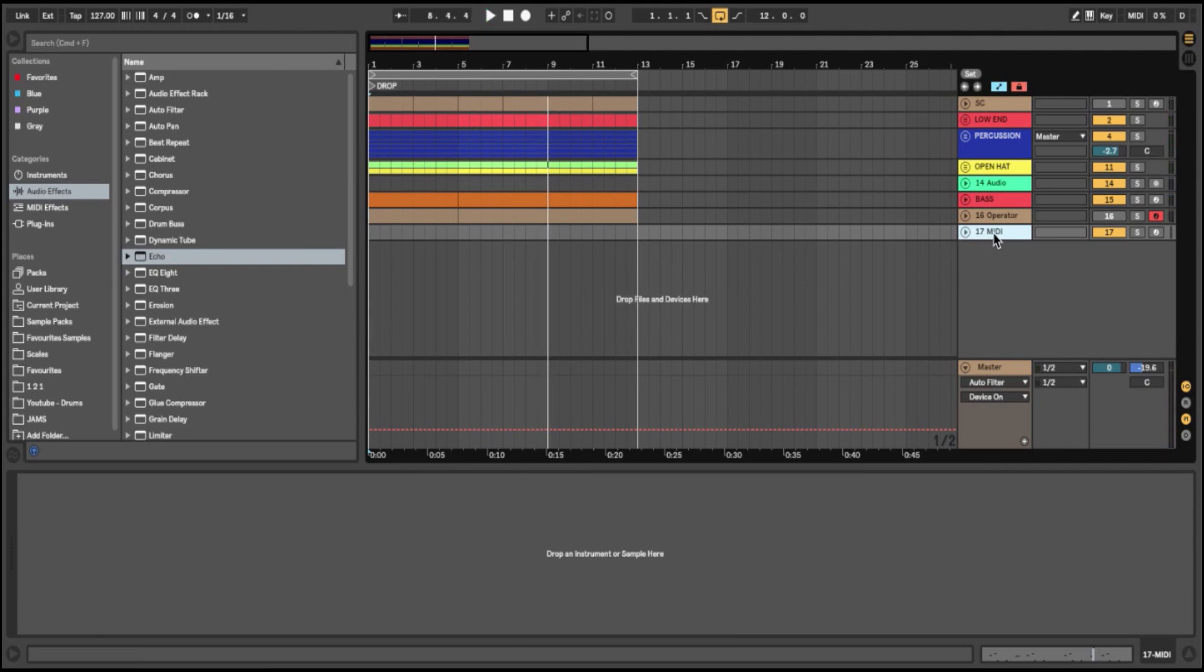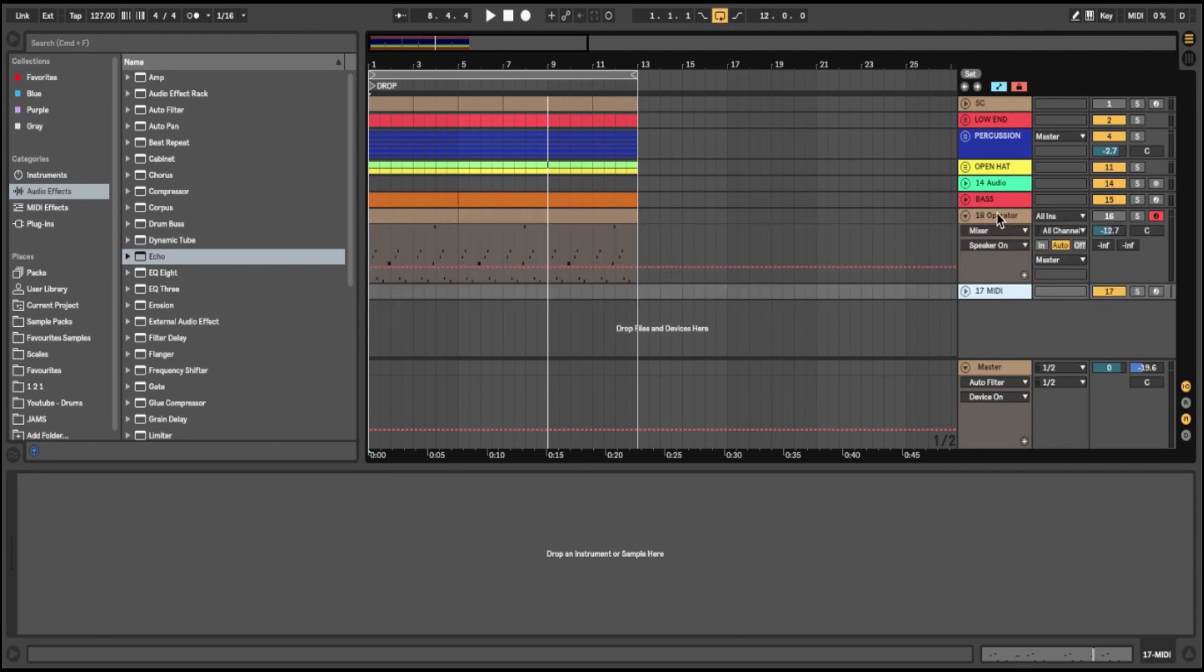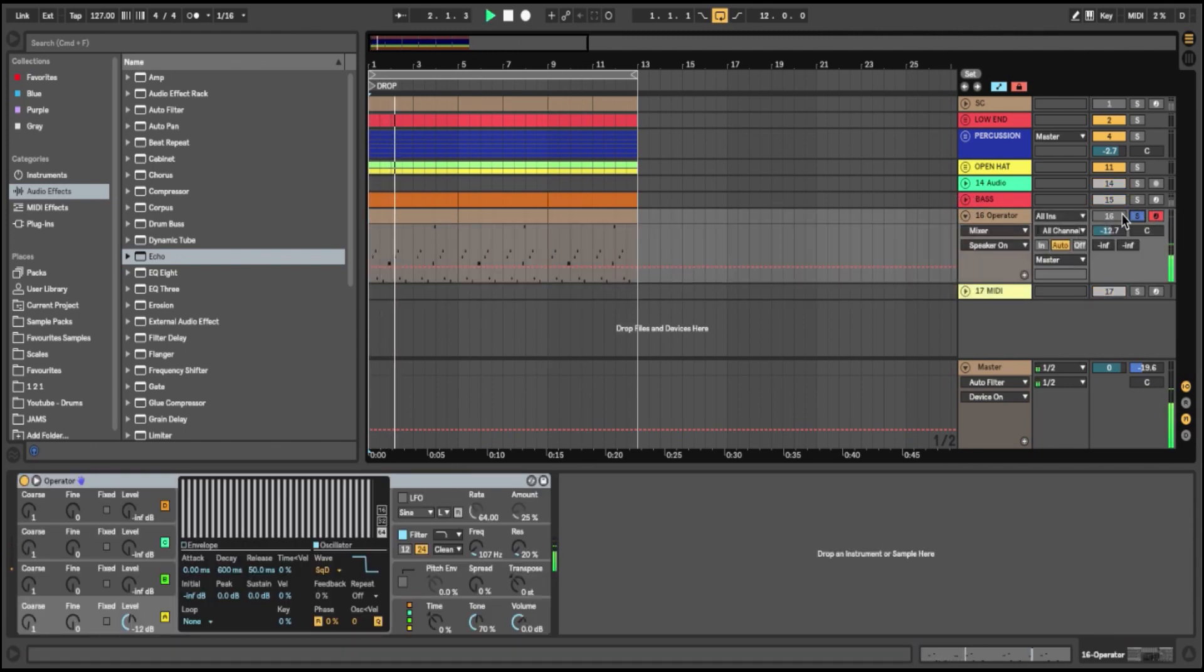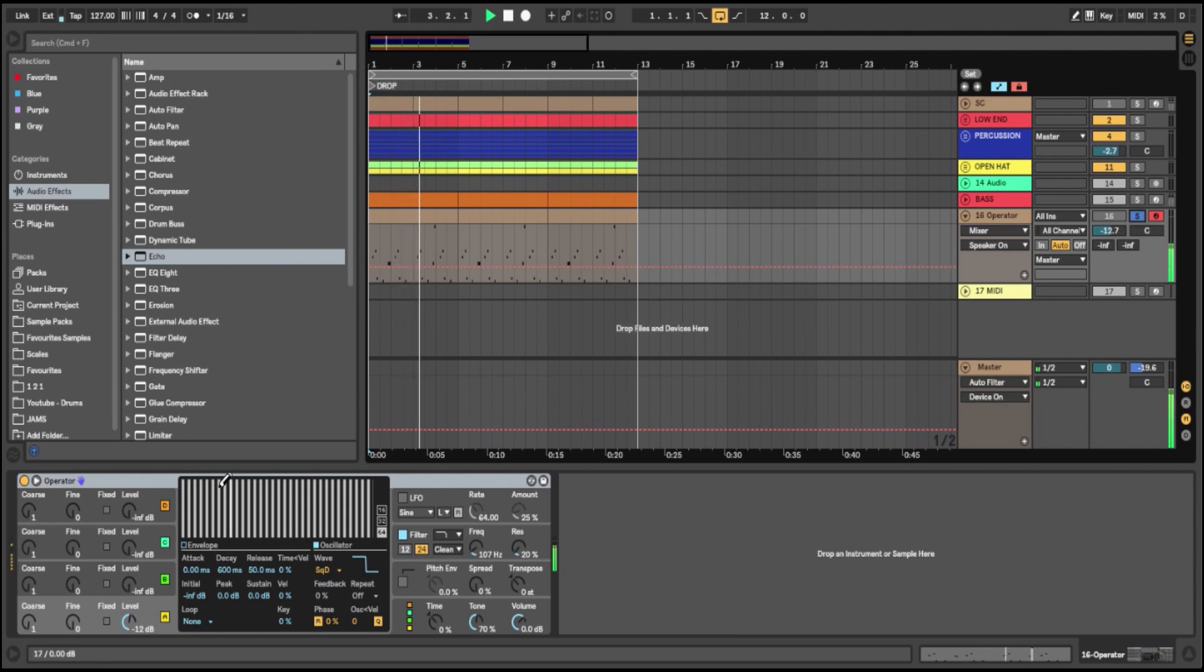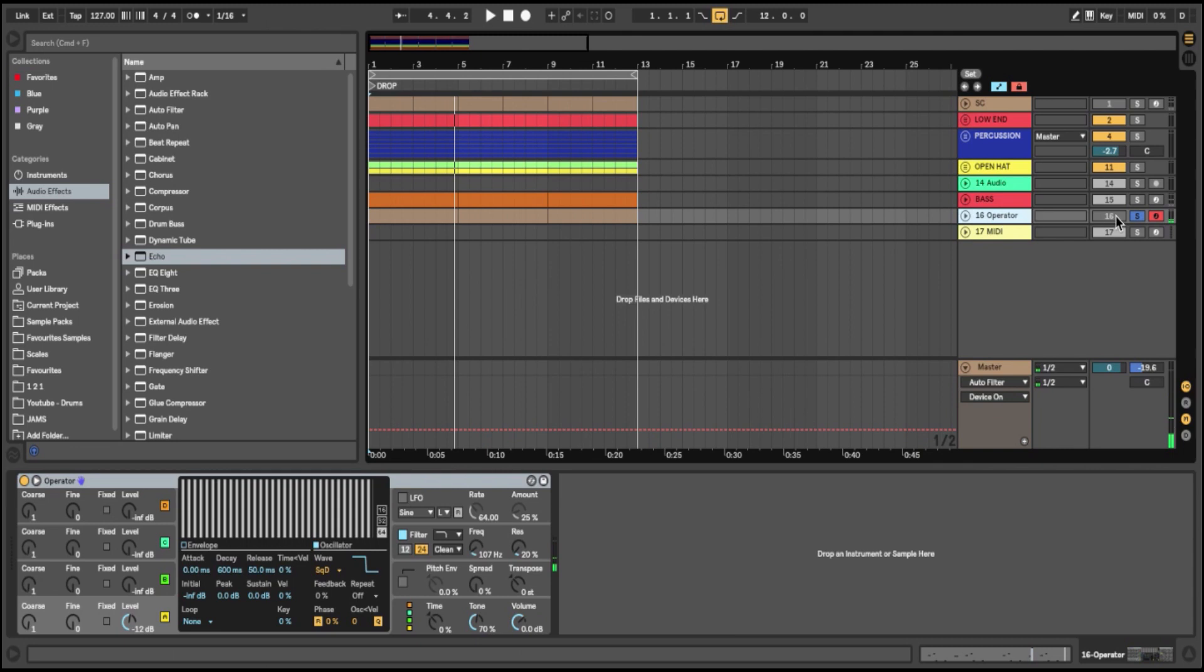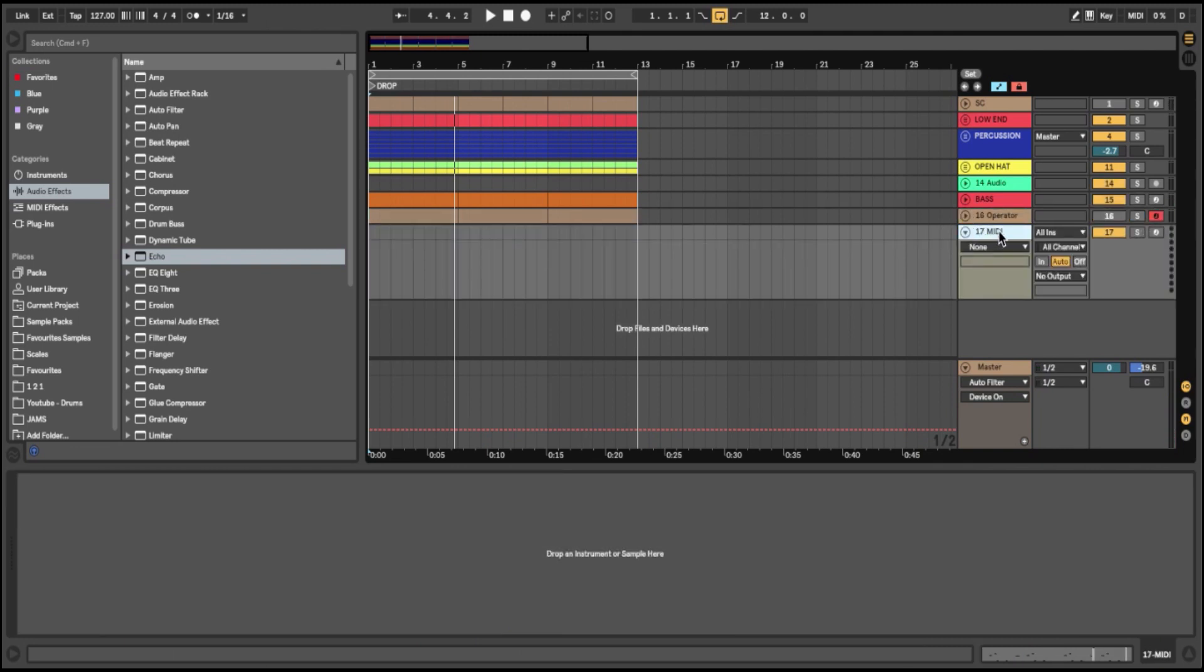First, we're going to make the bass sound. If I solo the bass line on its own, you can see it's made with Ableton's inbuilt Operator. I'm going to insert a new MIDI channel just below here and insert a new MIDI clip. I'm going to write this bass line over four bars instead of over sixteen.